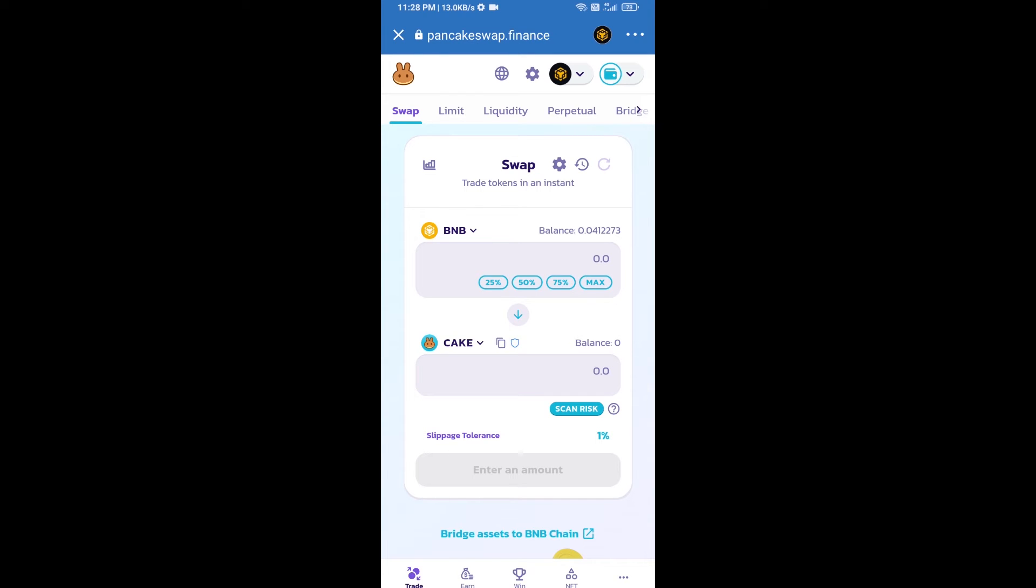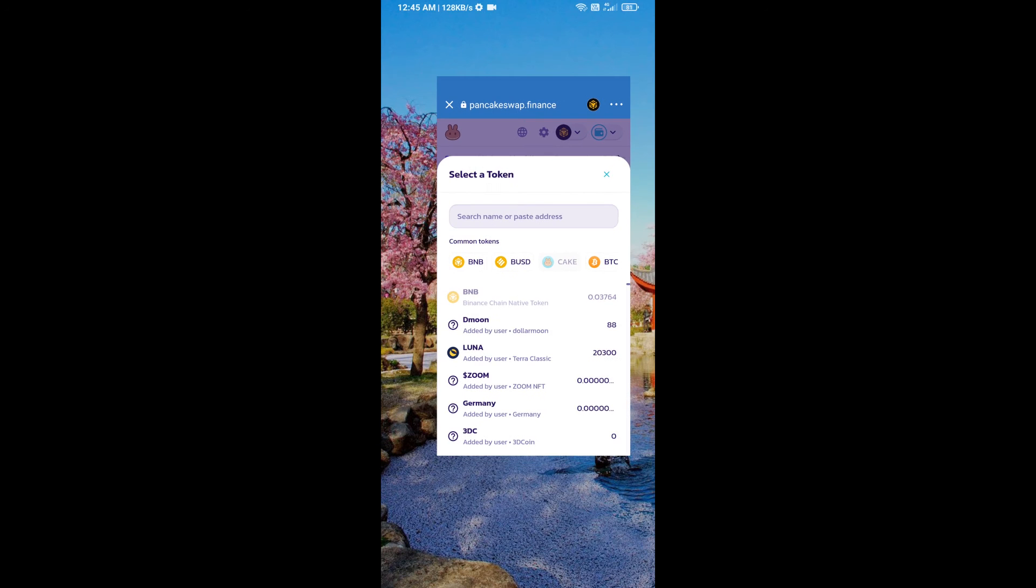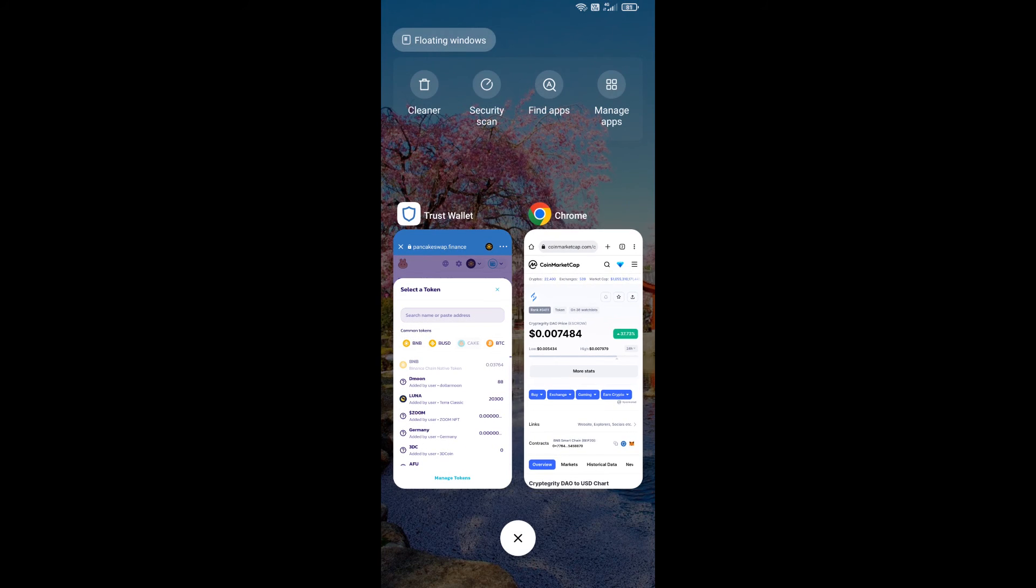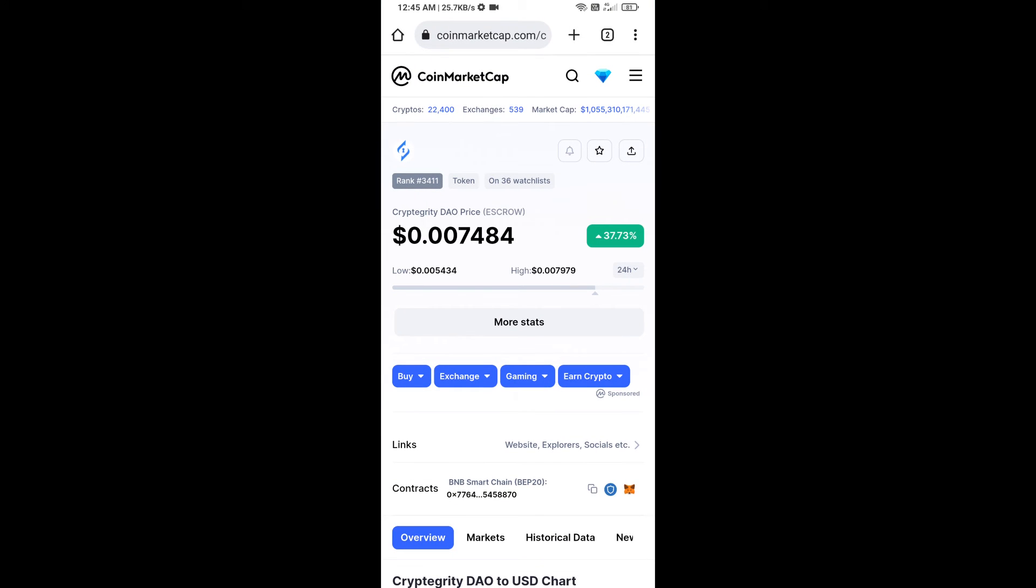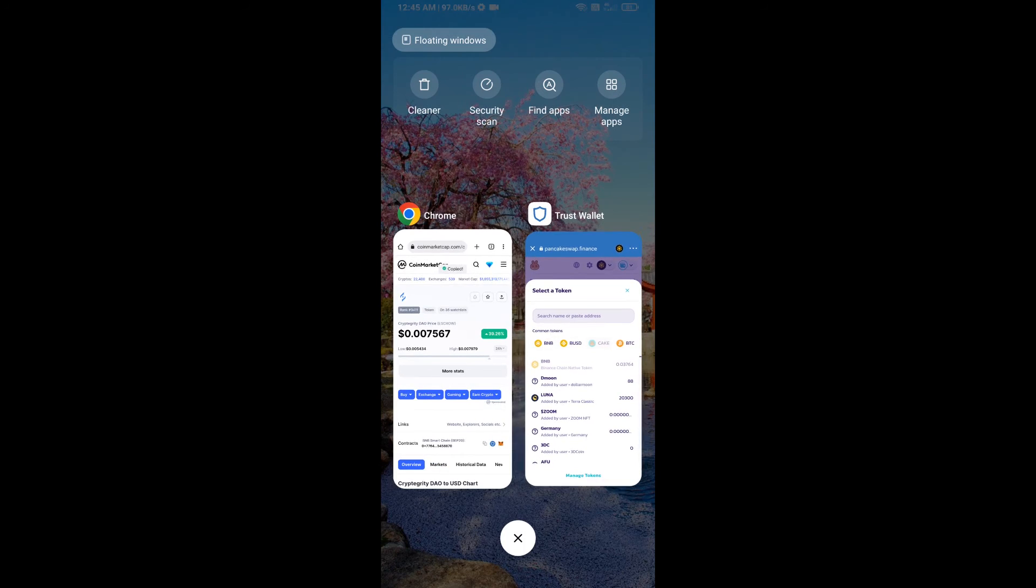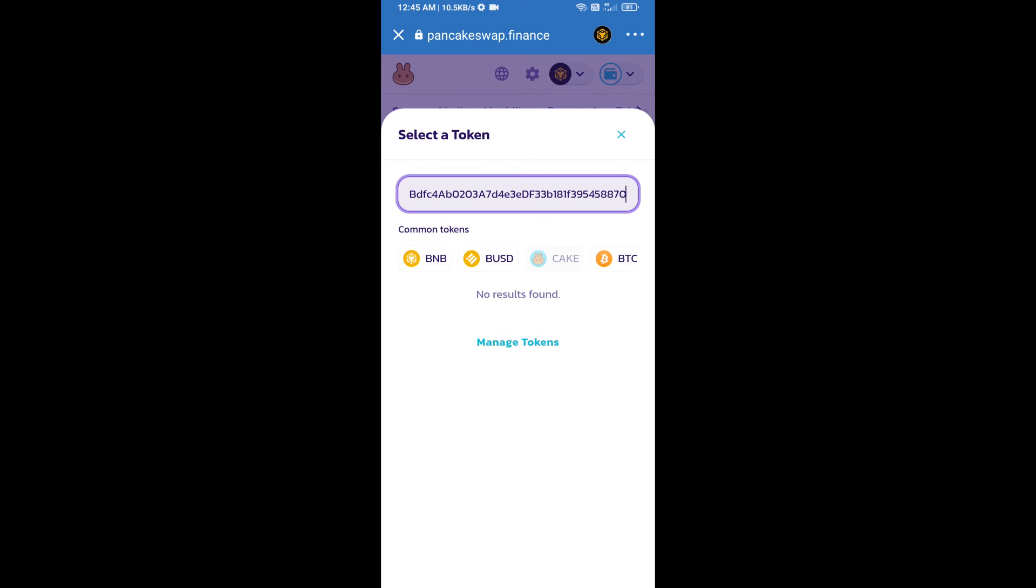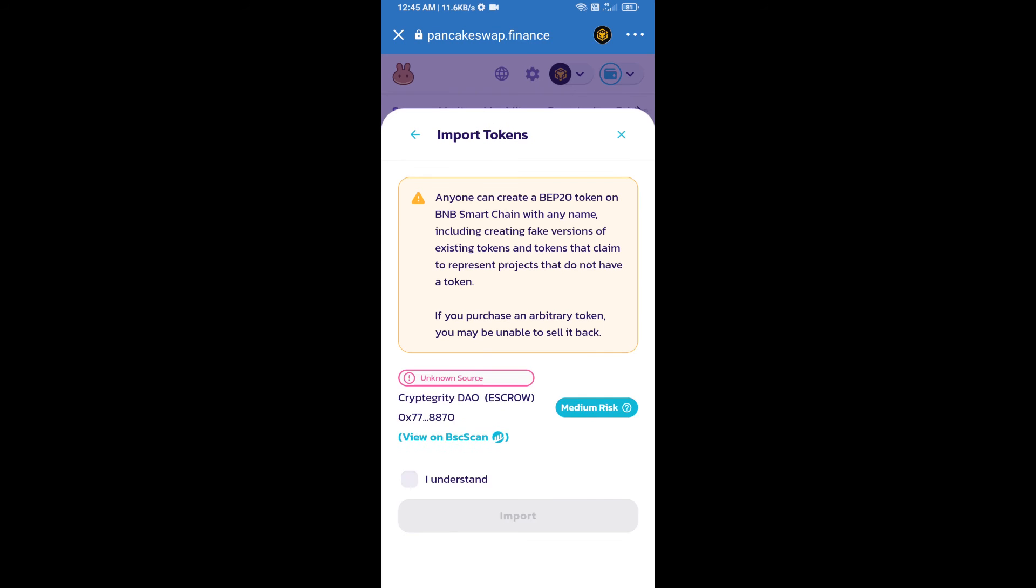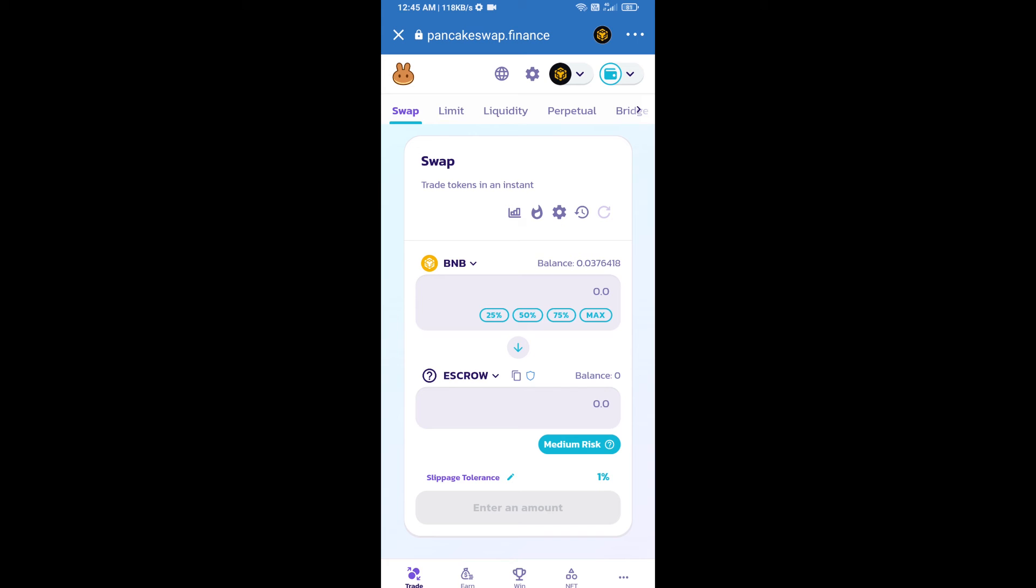Now you will click on Cake. After that, you will open Crypto Greedy DAO token smart address and you will open Crypto Greedy DAO token on CoinMarketCap. Now here you will copy this address and paste here. Click on import, click on I understand, and re-click on import.